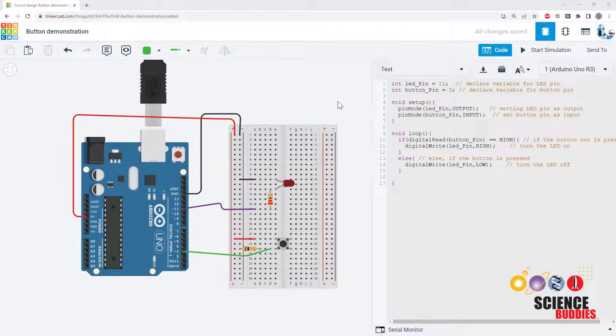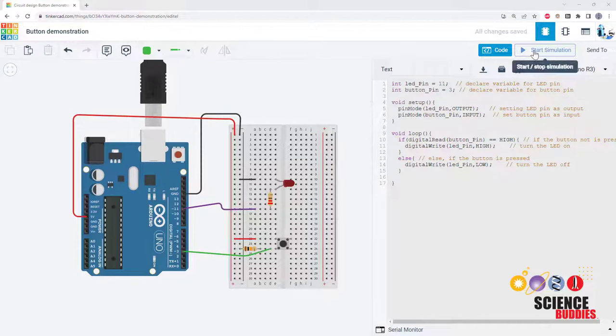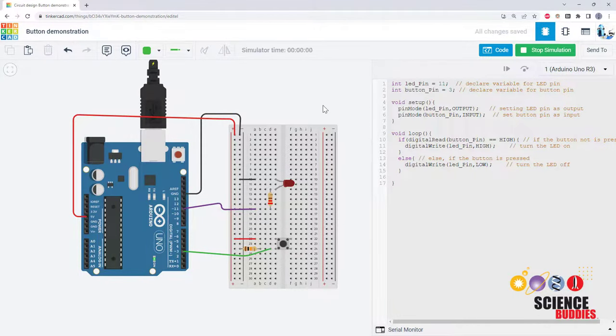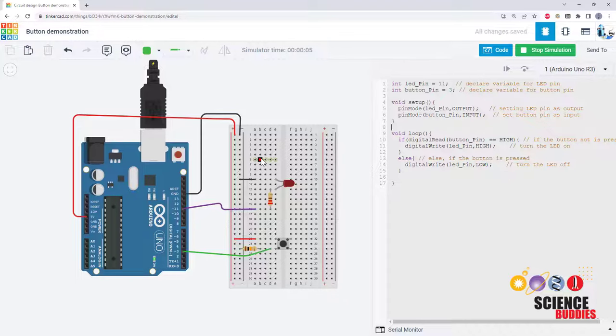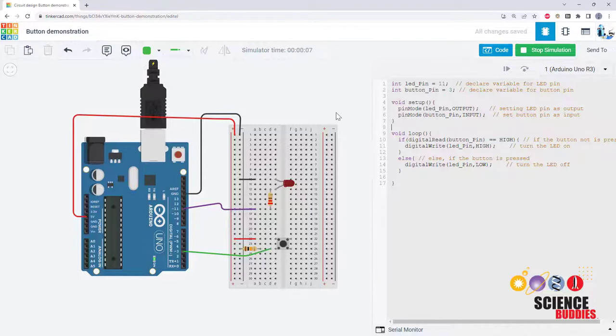This video is an introduction to Tinkercad circuits, an online circuit simulator that you can use to learn how to build circuits and program an Arduino, even if you don't have a physical Arduino. If you do have a real Arduino, you can still use Tinkercad to prototype your circuits and test out your code before you build the physical circuit.